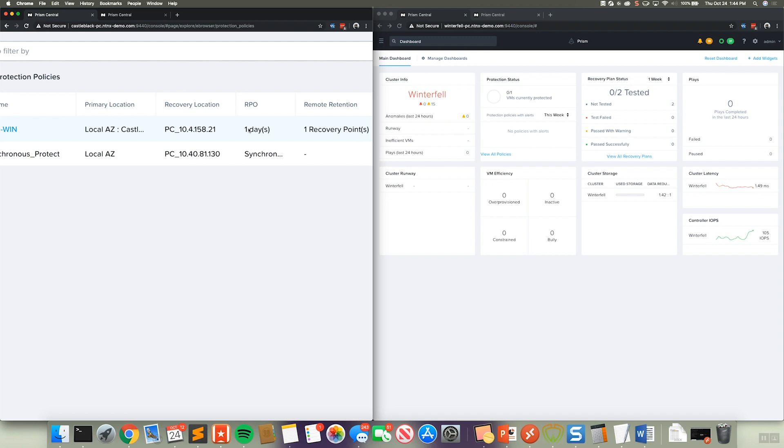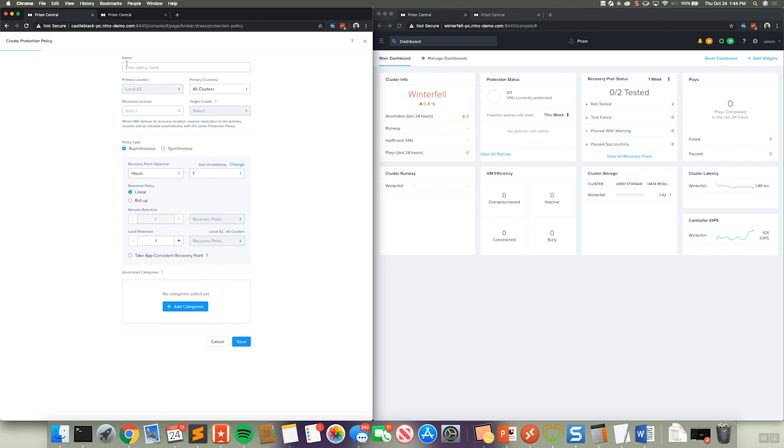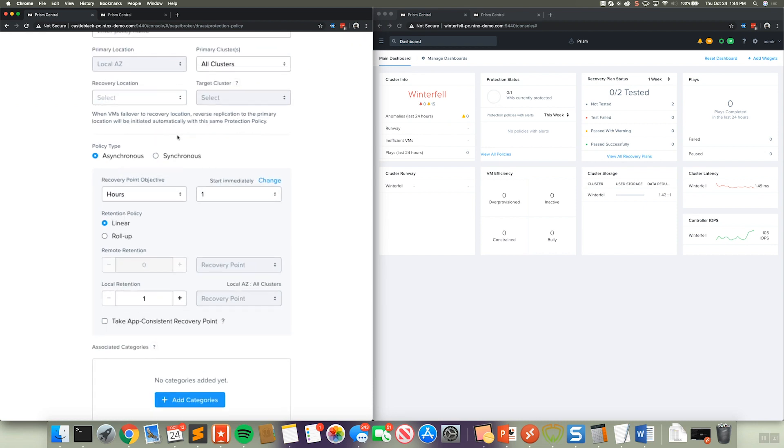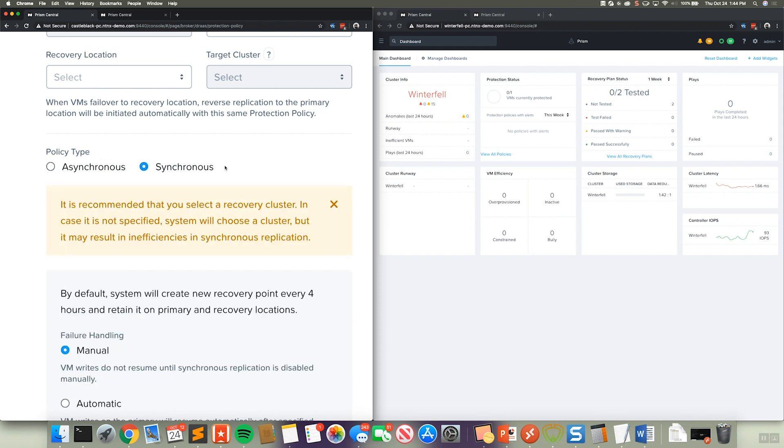So obviously to create one of these, we would just go to create protection policy, and obviously all the inputs are all the exact same. The only thing that changes here is the policy type instead of being asynchronous, which is what we would use for your typical async or near sync. There's just another option for synchronous replication, which we've selected for that other policy.